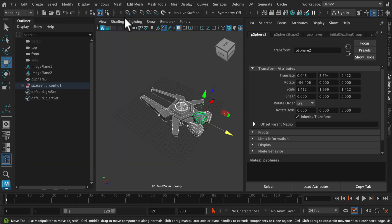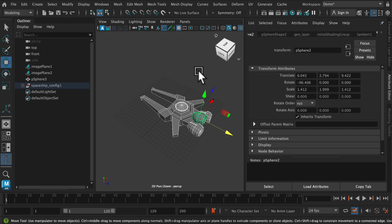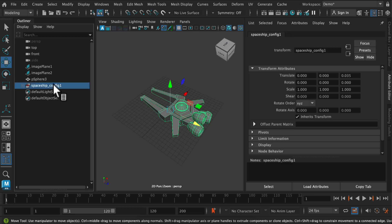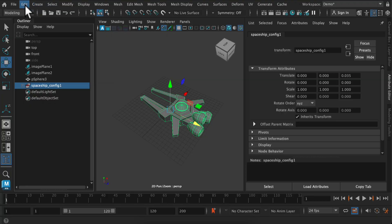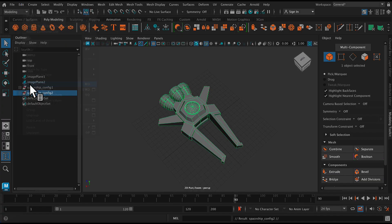And so what this is going to do is make the model just a collection of its vertices and edges, and the actual construction history is gone. So we can no longer undo, but that's okay. We're basically done with this initial shape.